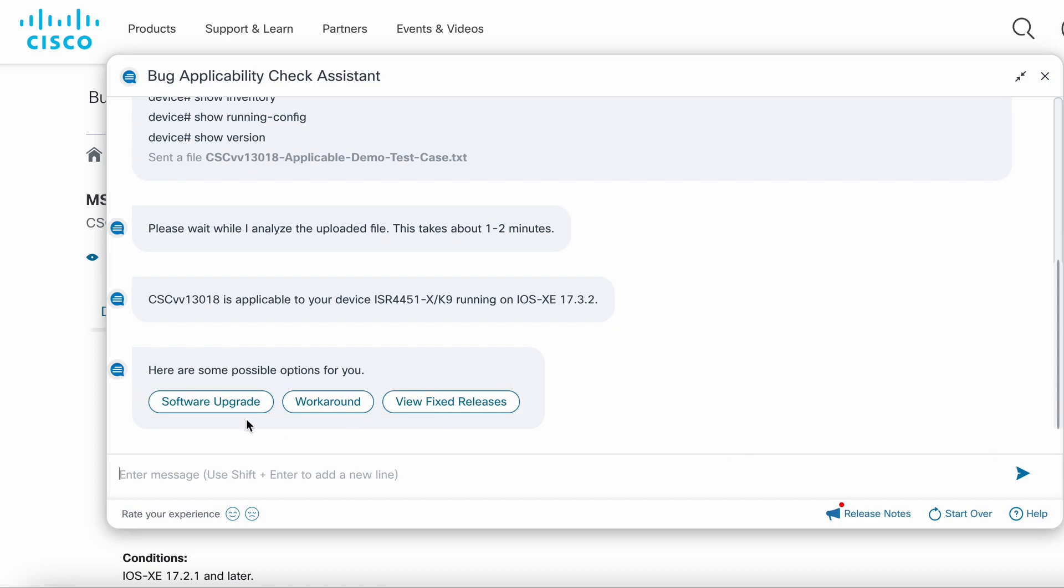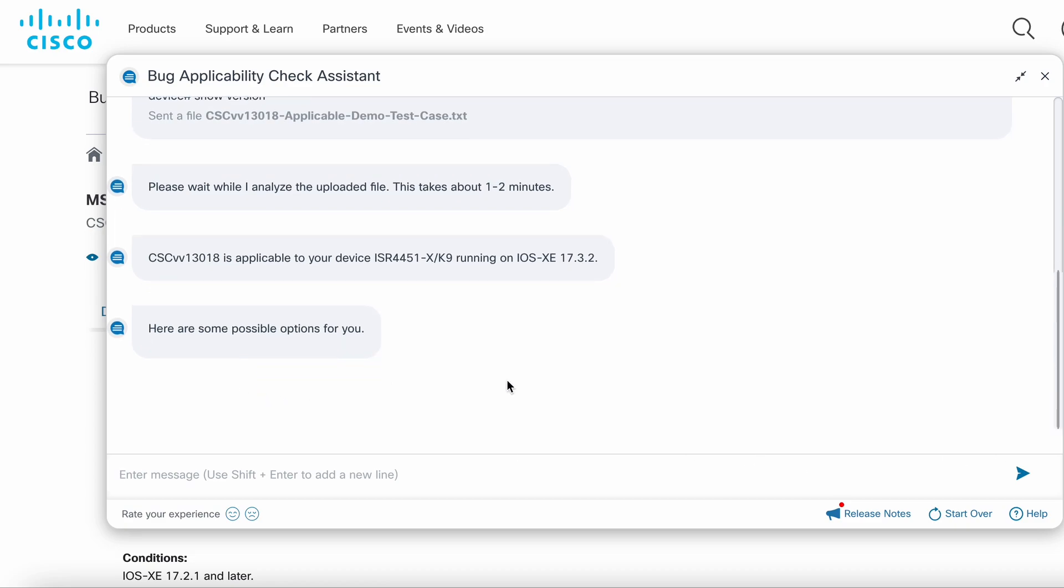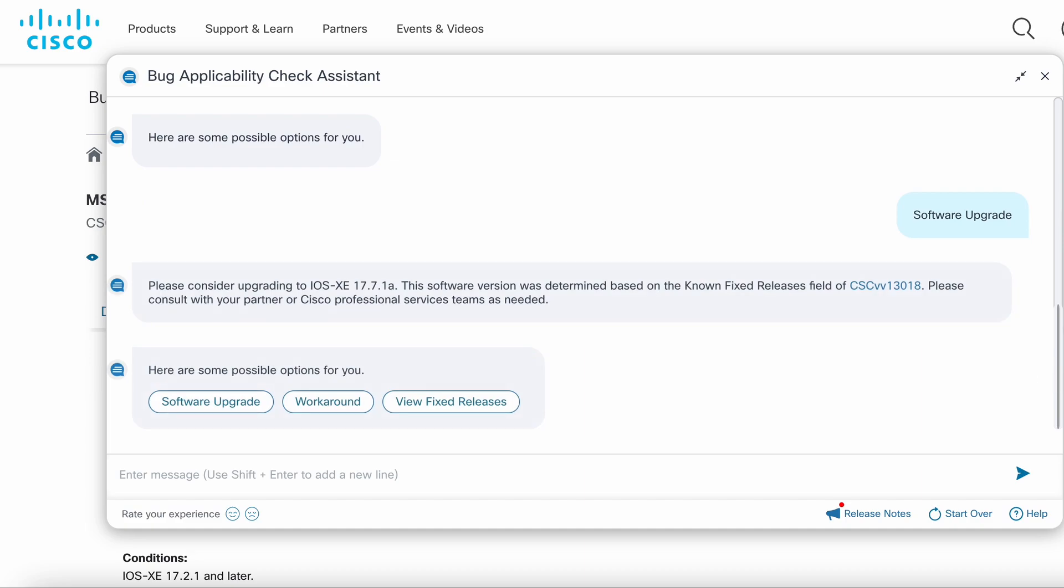When you select the software upgrade option, the assistant checks whether one of the Cisco suggested release for the product has the bug fix. If there is one, then that release is presented to you. Otherwise, the assistant suggests a fixed version that is closest to the version that is running on your device.